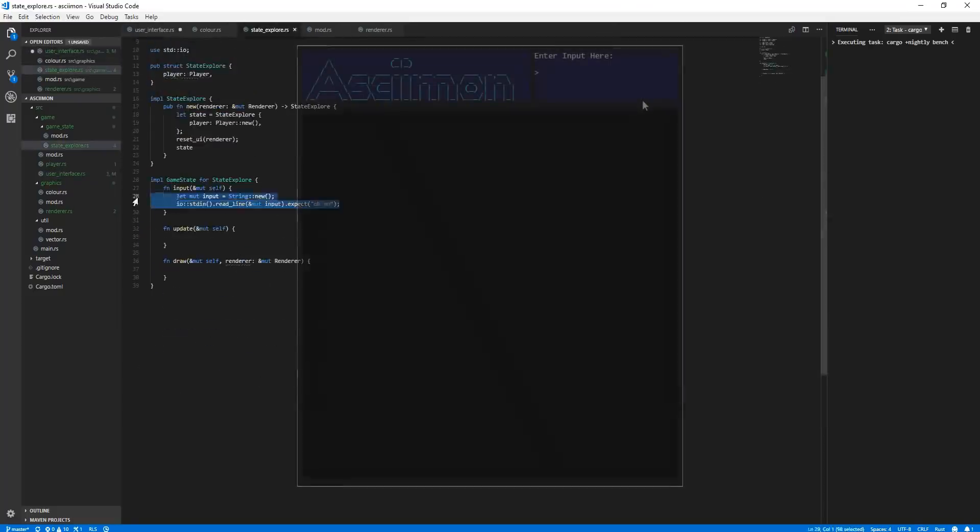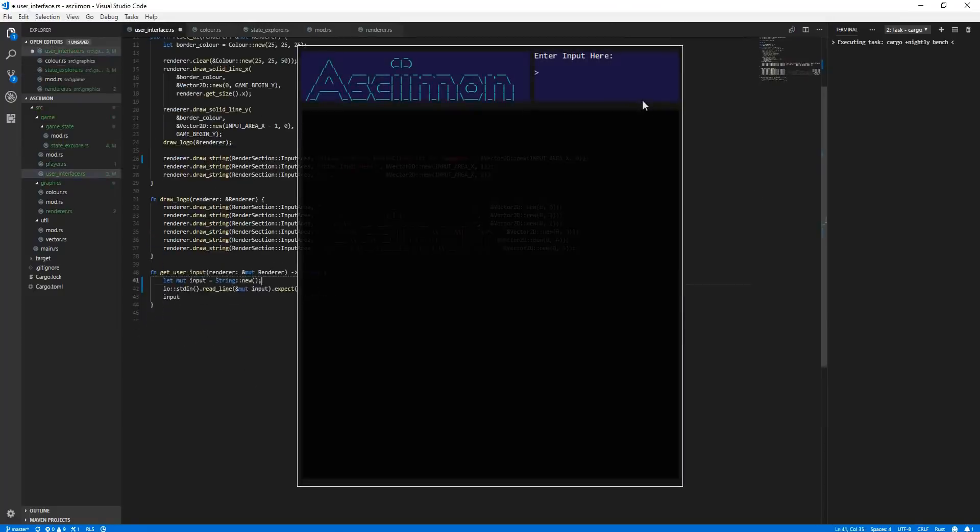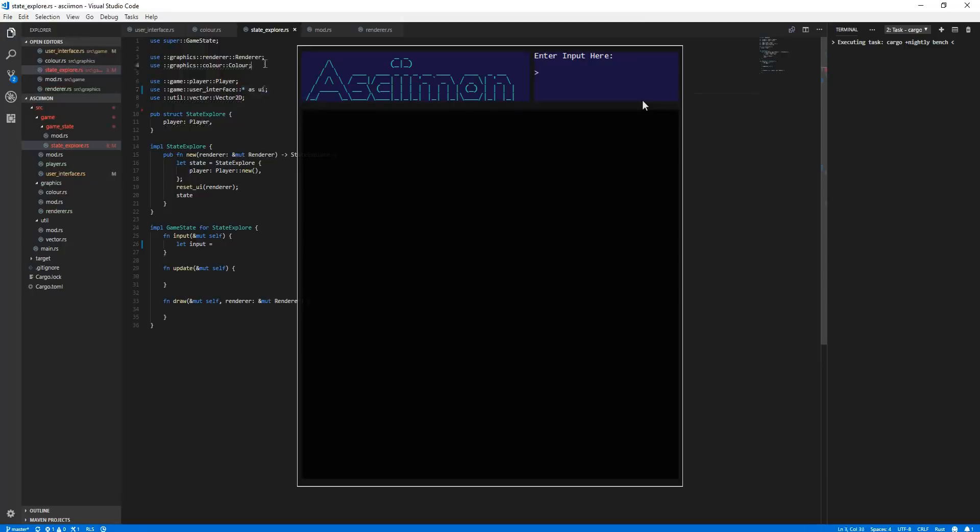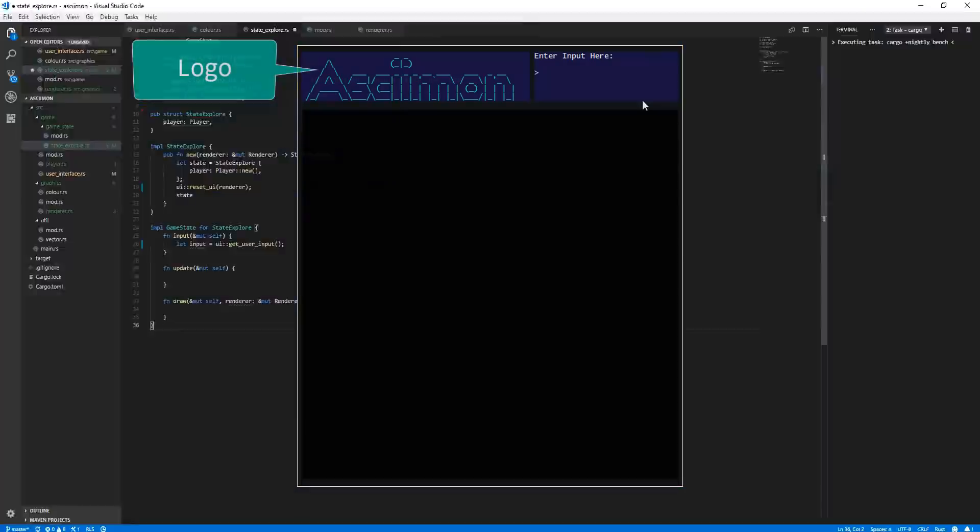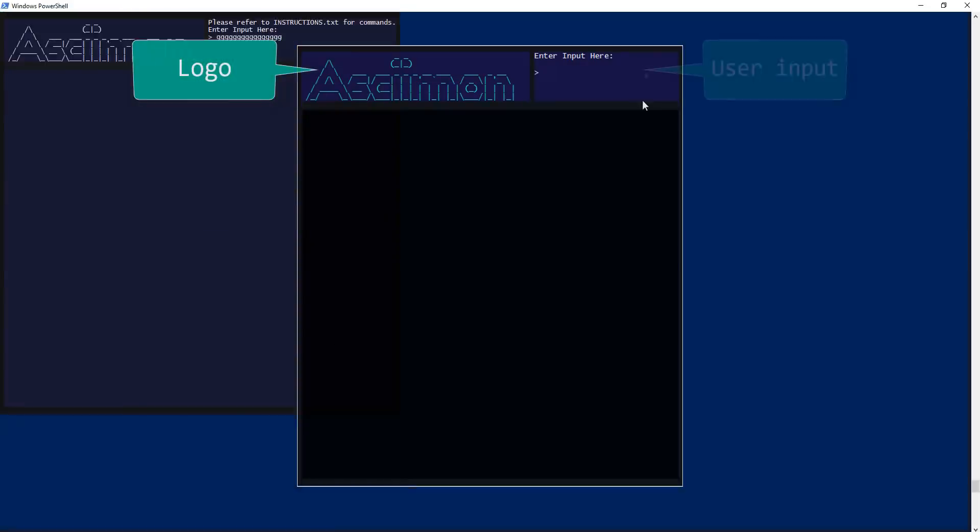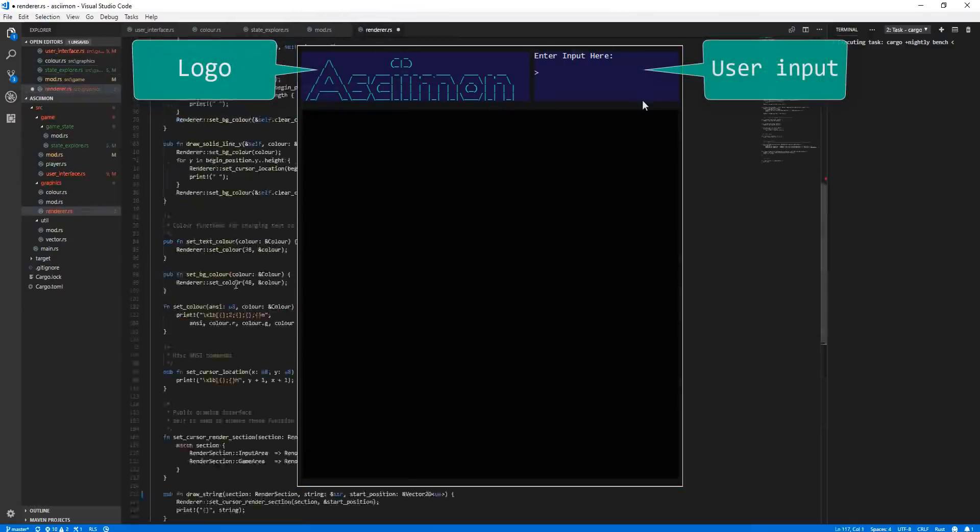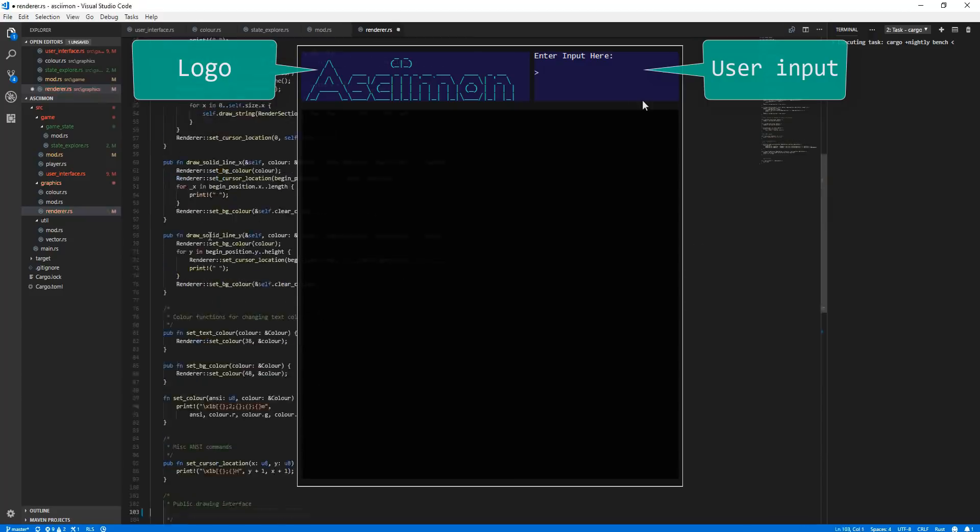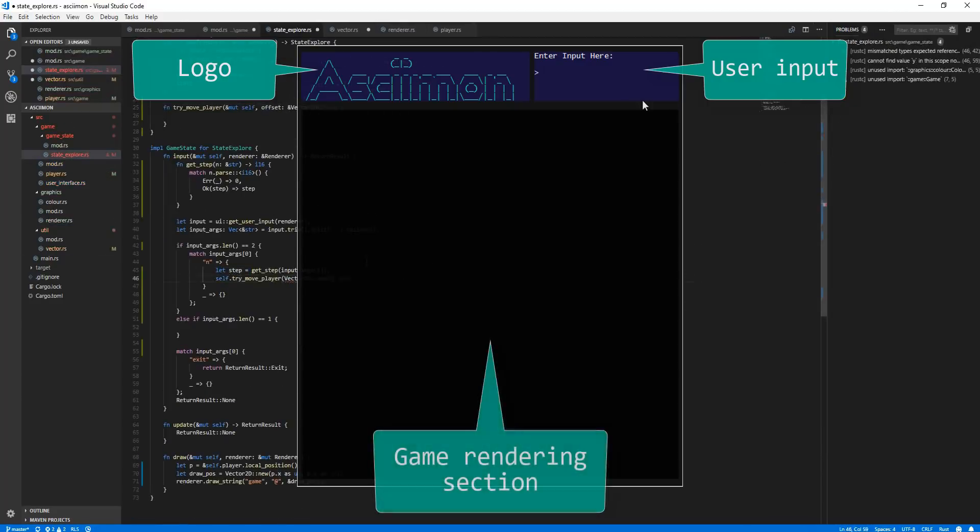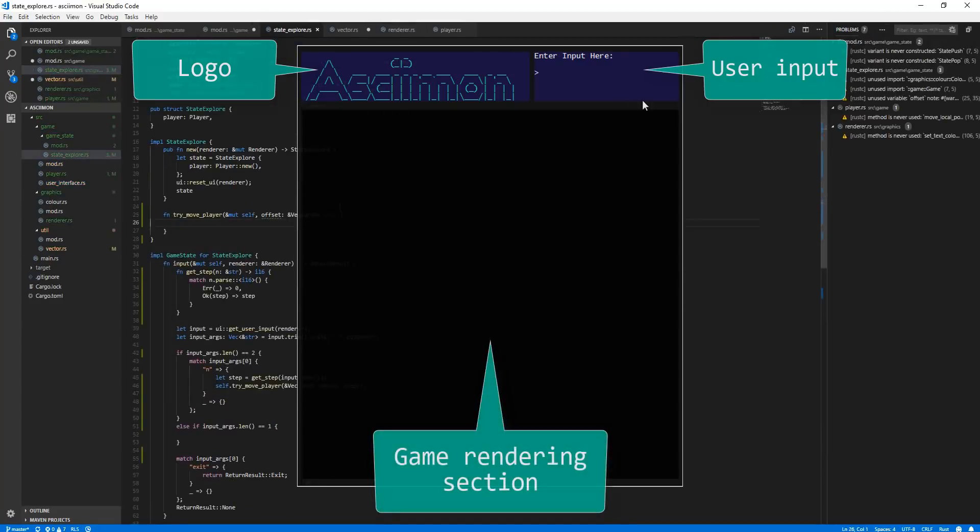This can be seen here, where I split the game into three render sections. The logo at the top left, the user input could be entered at the top right, and then the game itself could be drawn to the larger section at the bottom.